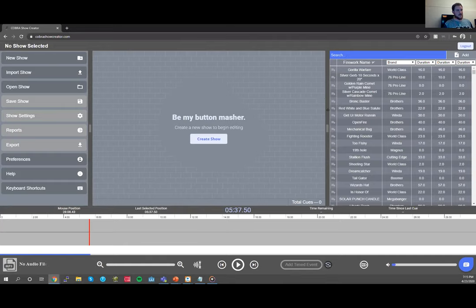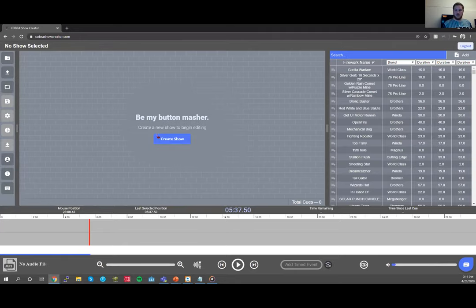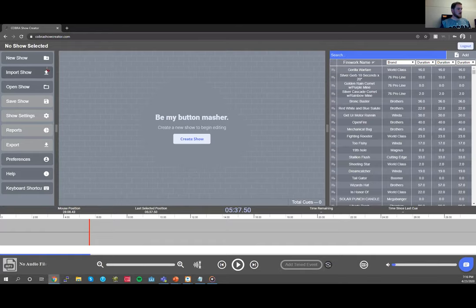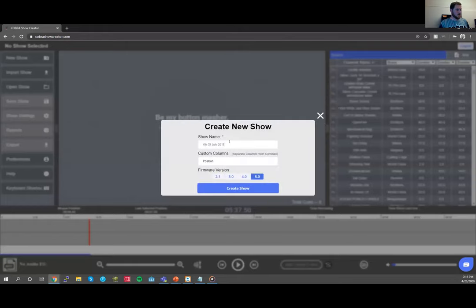Both the fireworks section on the right and the left navigation are expandable or collapsible. You can click the bar to collapse the left navigation, or click and drag to make the event space in the middle larger. To create a basic script, use the New Show option. Name the show, configure any custom columns — position is already predefined — and set your firmware version. In my case it's set to 5.0.